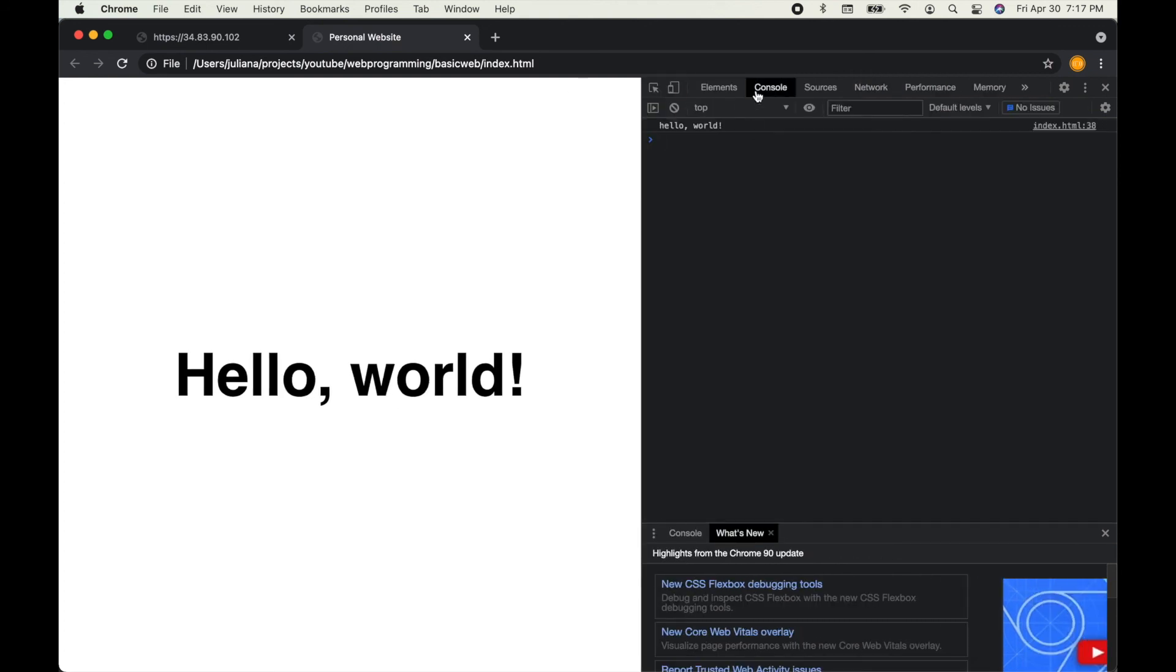Thank you so much for watching and these files will be linked up below on GitHub as well. Ciao!